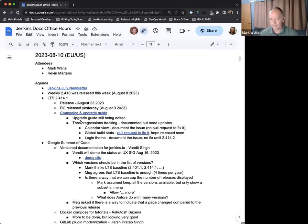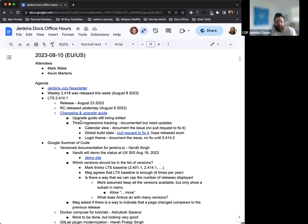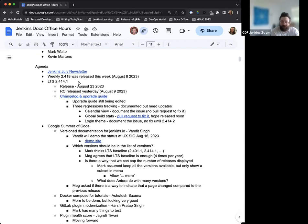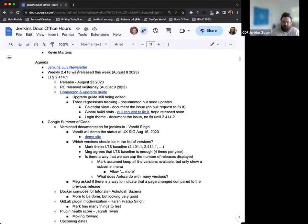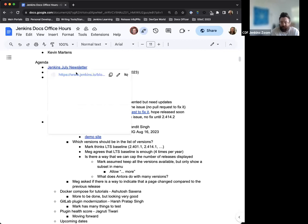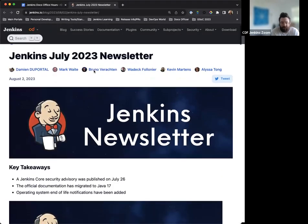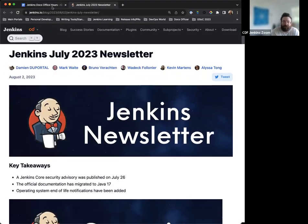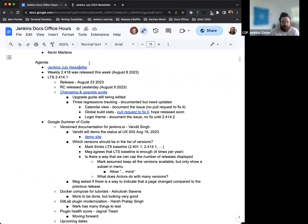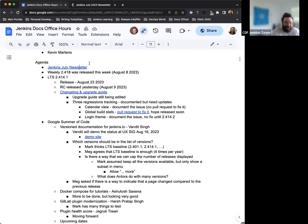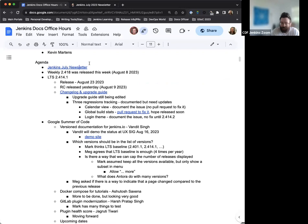Anything else to add to the agenda or does that cover everything for us today? Nothing else for me. That's more than enough. So, starting us off, the Jenkins July newsletter was published on August 2nd. We got it out really early this time around, which is great. Just all of our wins from July and all the updates from the SIG leaders.